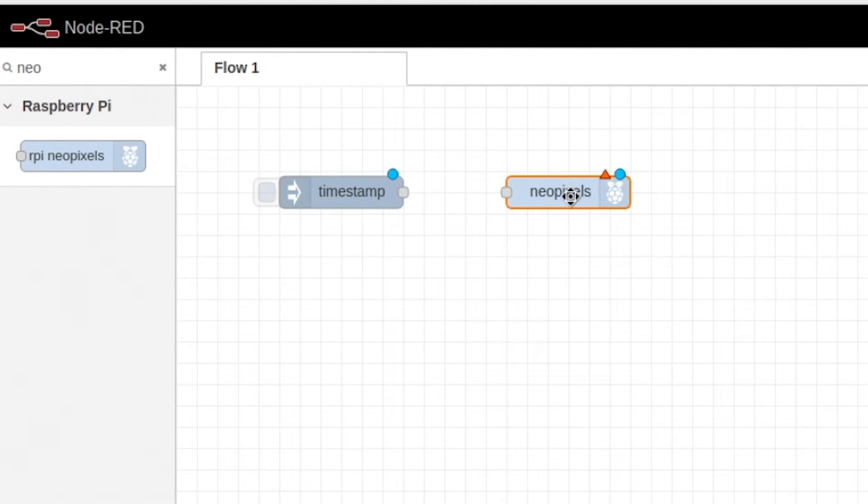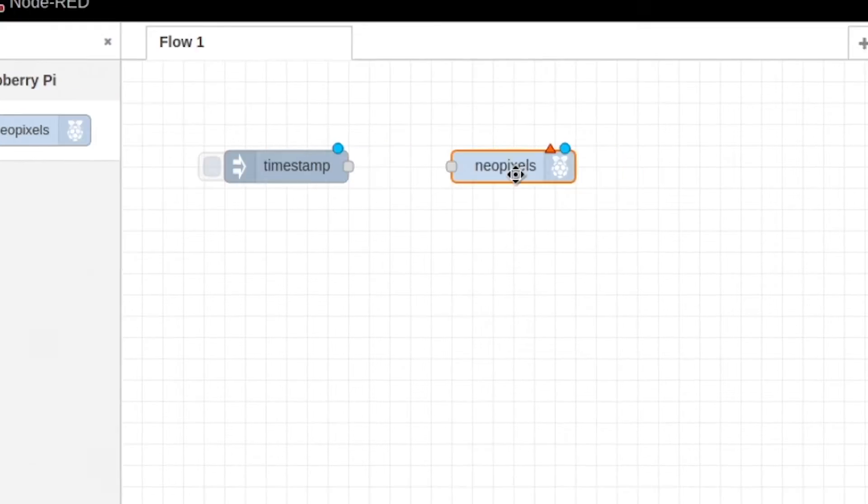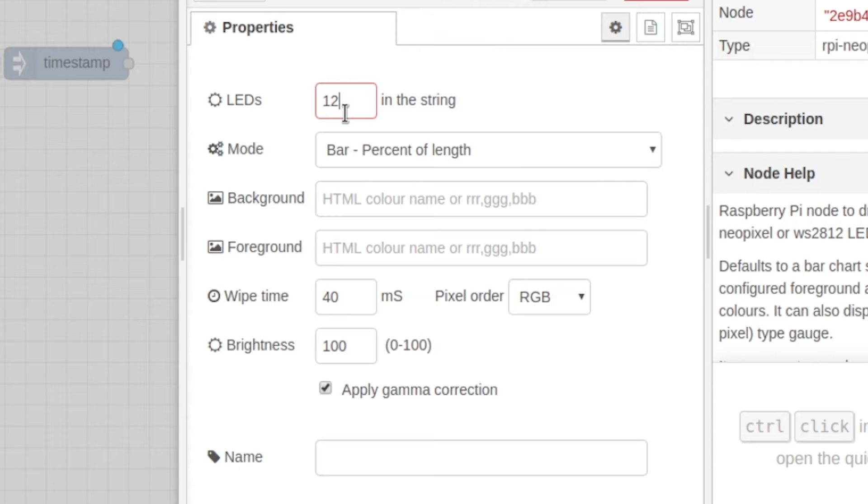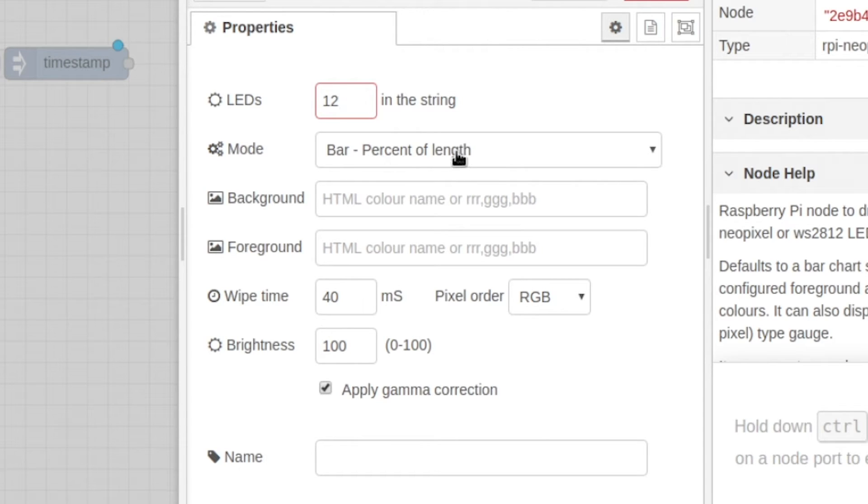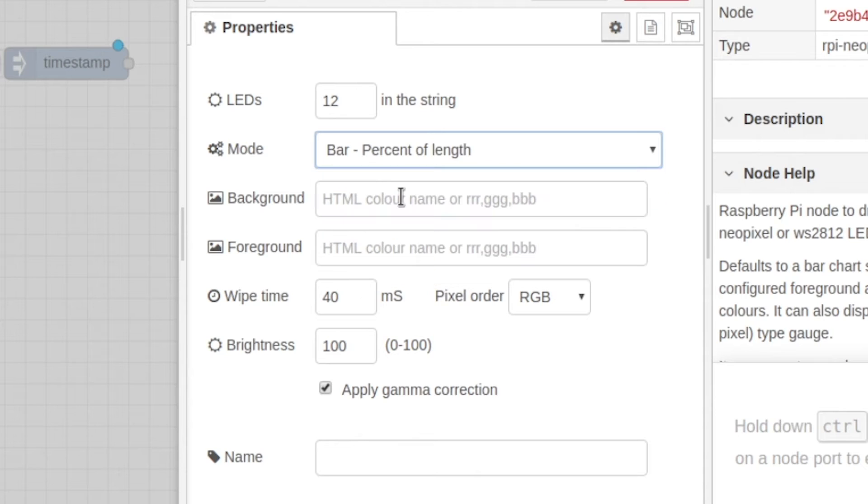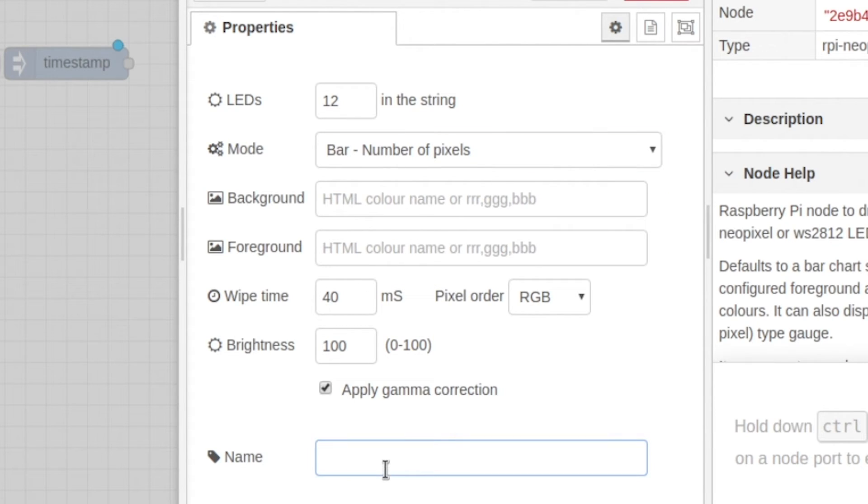We're gonna edit the Neo pixels first. So the number is the amount of LEDs we have on the ring, so now it's 12. Change this bar percent into bar number of pixels. You can just leave this or you can name it LED ring.